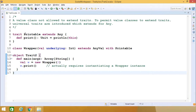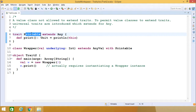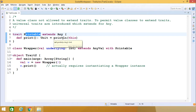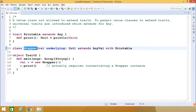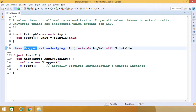Here we have one universal trait that is extending Any. Its body contains only one function — print — which takes nothing as input and returns void. Its body has a single println statement that prints the current object. This universal trait is named println.